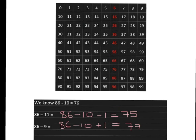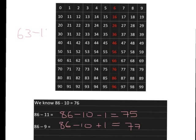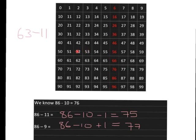The picture of the hundred square in your mind is very helpful for this. Let's just think, for example, what would 63 minus 11 be? Well, the hundred square picture tells us easily. 63 minus 10 gets us to 53, but we haven't gone back far enough. We wanted to go back by 11, so we pop one back down to 52.